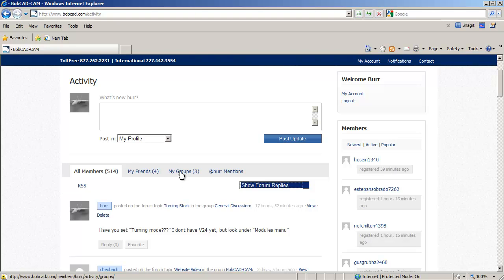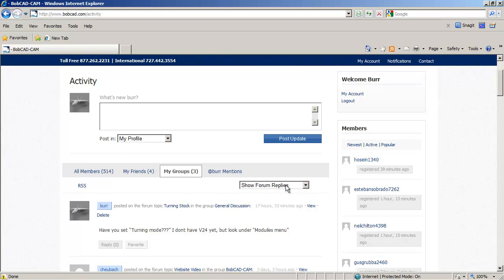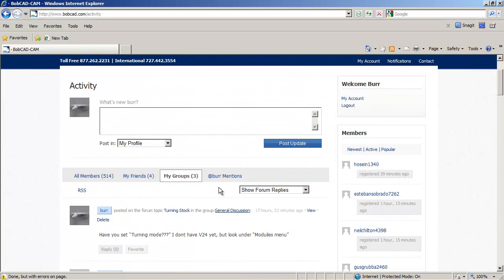not necessarily a reply in some other place or something. So when you click here, that then filters it again to the groups that you're in and the replies only in those groups.